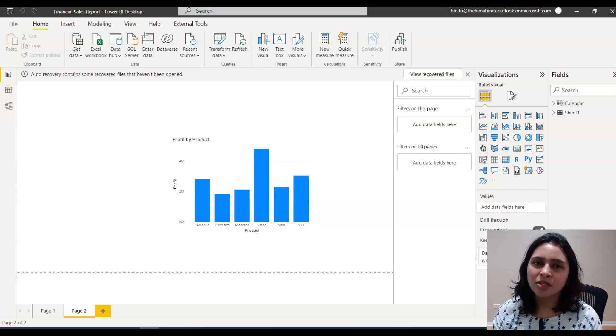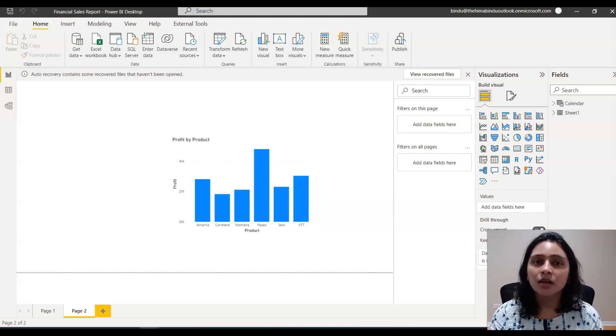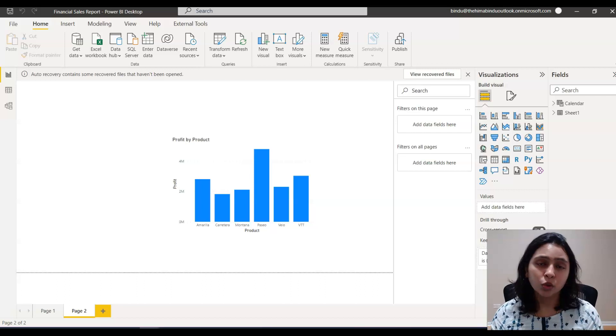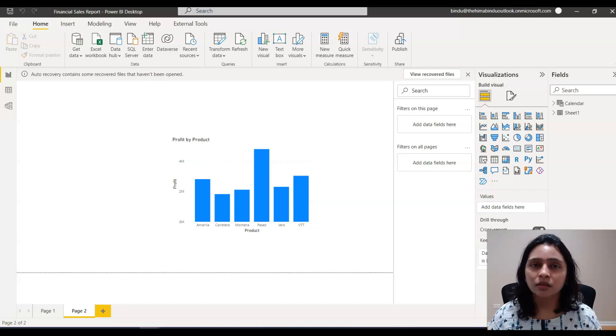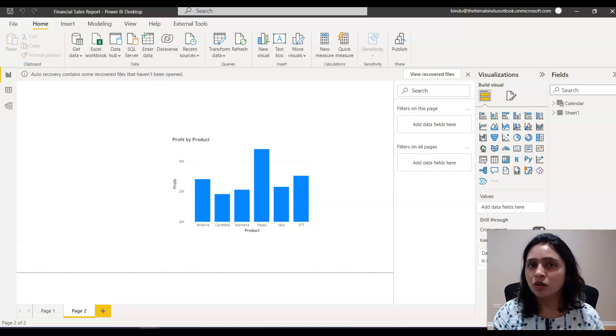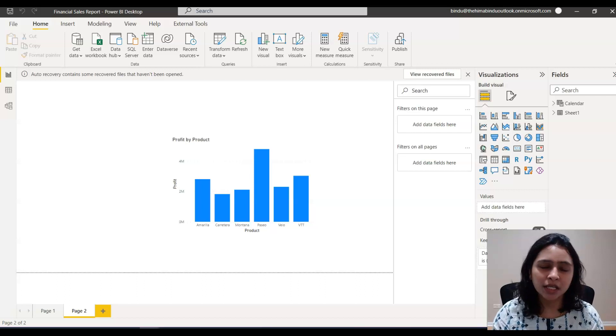Hi everyone. My name is Bindu. Welcome back to my channel. In this video, I'm going to show you a way to load data from Power BI to your SQL Server database.